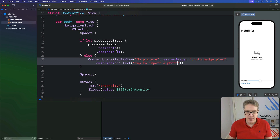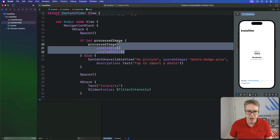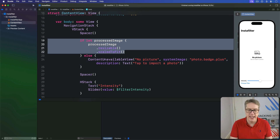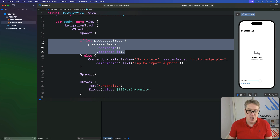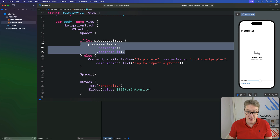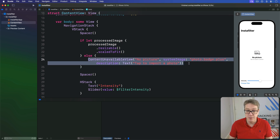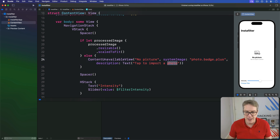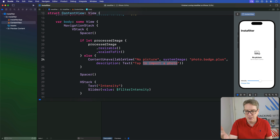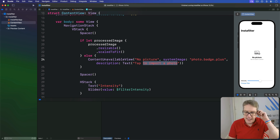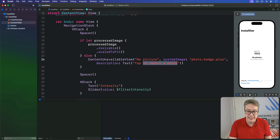I just love being able to unwrap optionals right here in our SwiftUI layout, and it works particularly well here because only one of these two is visible — either the image or the ContentUnavailableView — depending on whether we have an image or not. Tapping won't do anything yet, but we'll add that shortly once we add a Photos Picker.